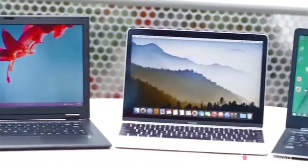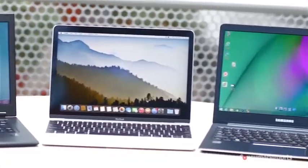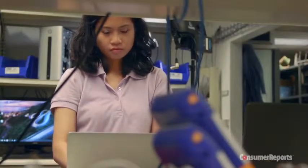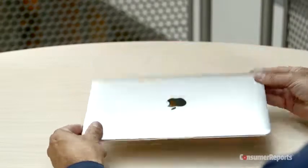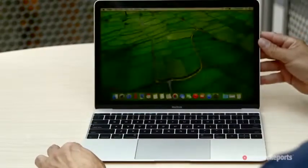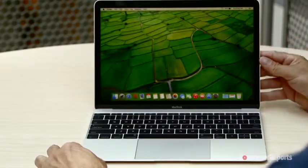Another trend, ultra-lightweights. They performed well in our tests and weigh around 2 pounds, but you'll only get a screen about 12 or 13 inches large.